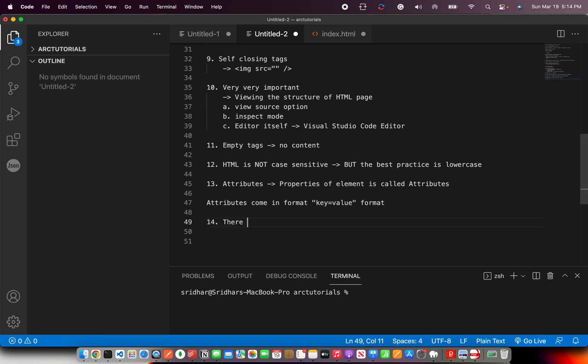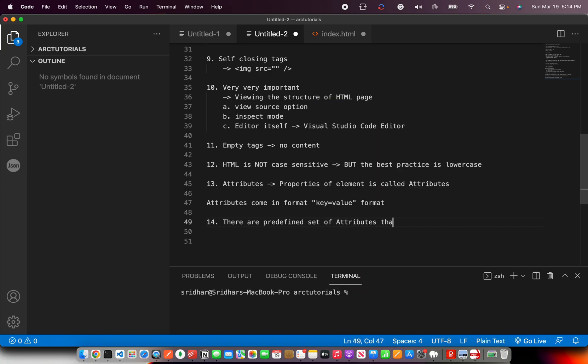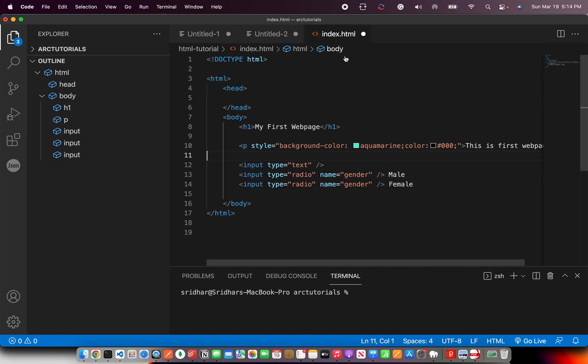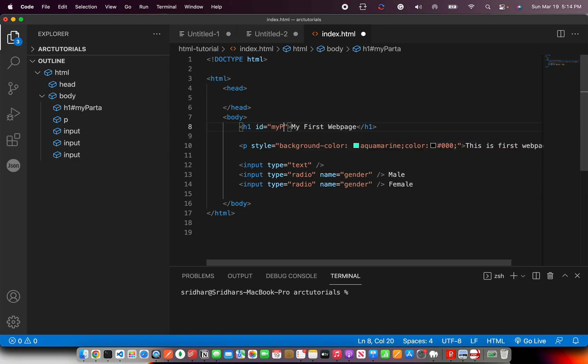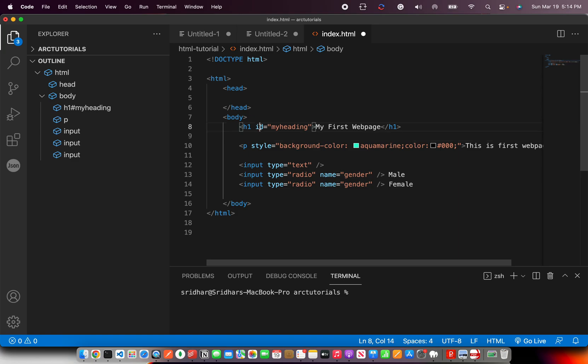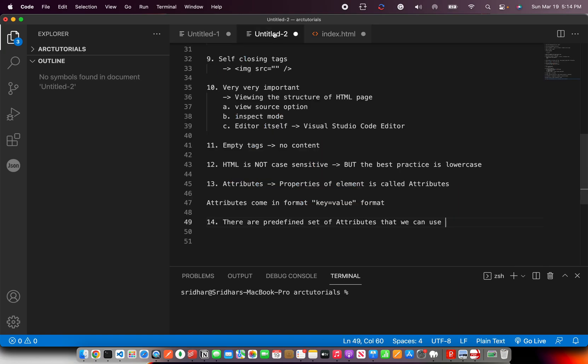There are predefined set of attributes that we can use, like ID. ID is equal to my heading. So these are all prebuilt, predefined attributes that we will be using as part of our learning.